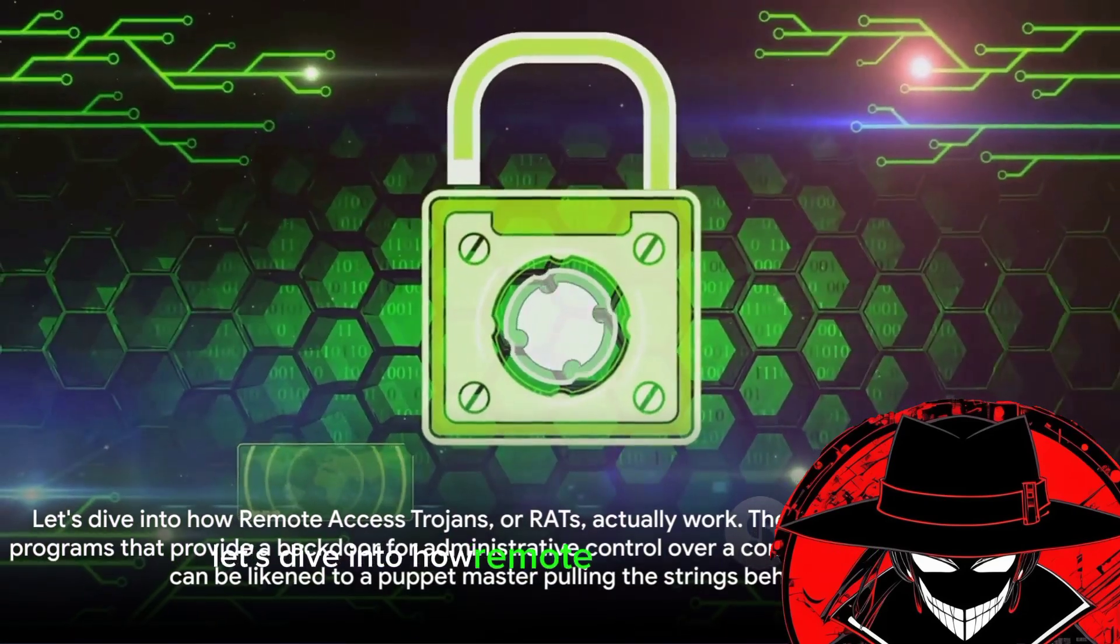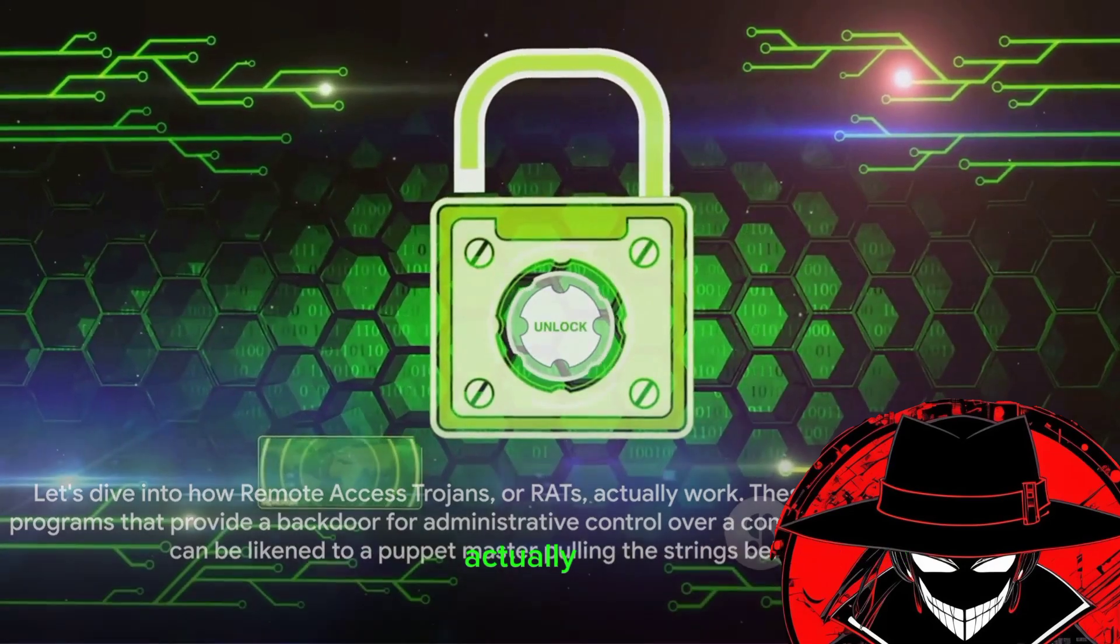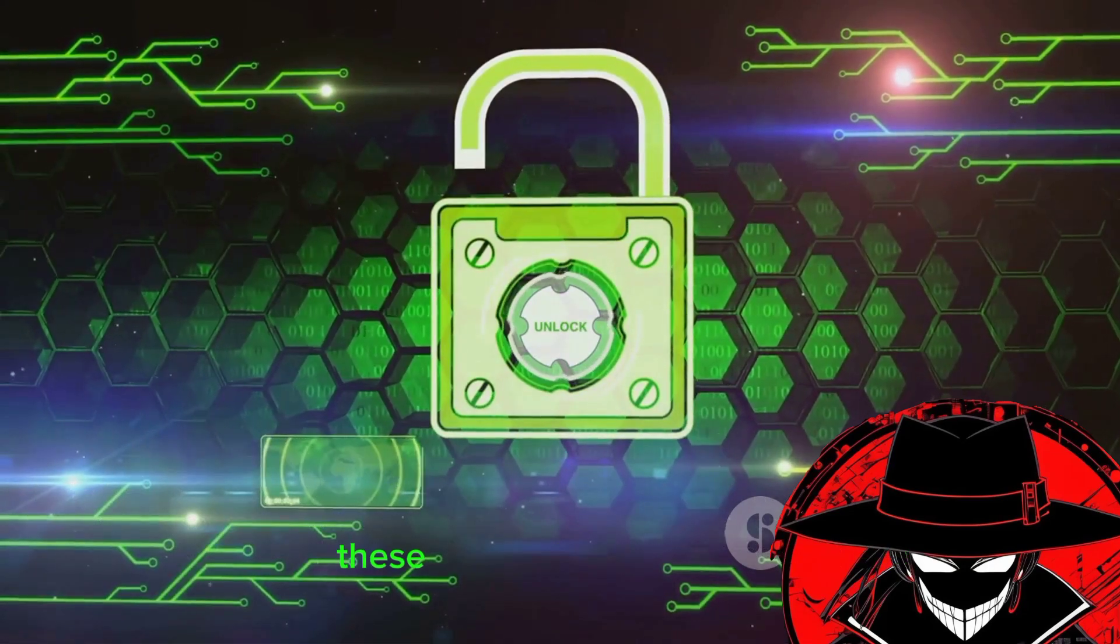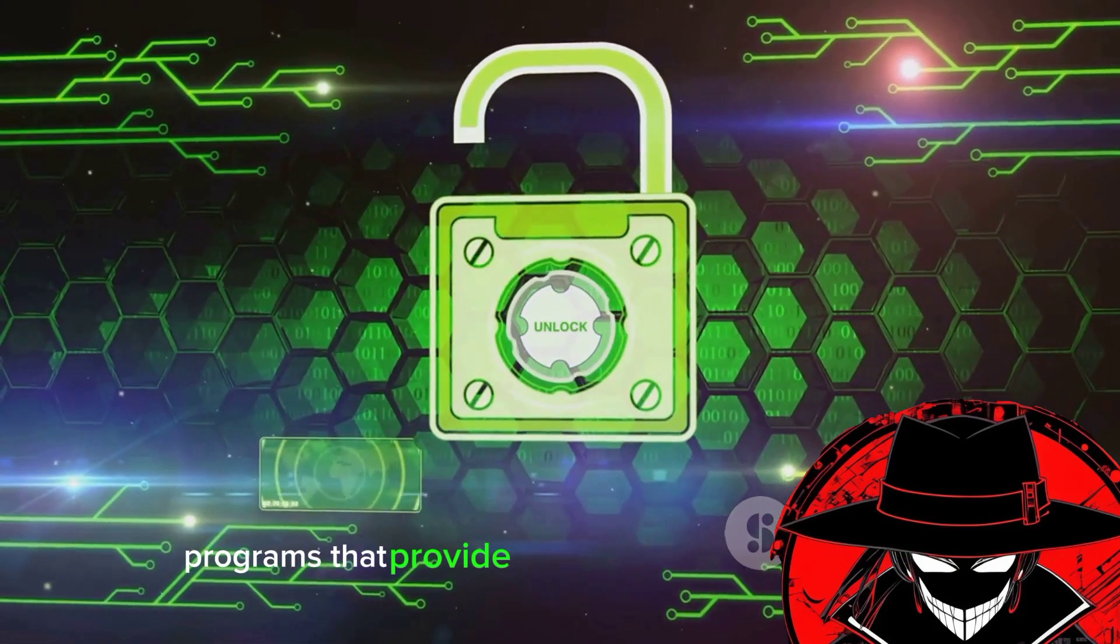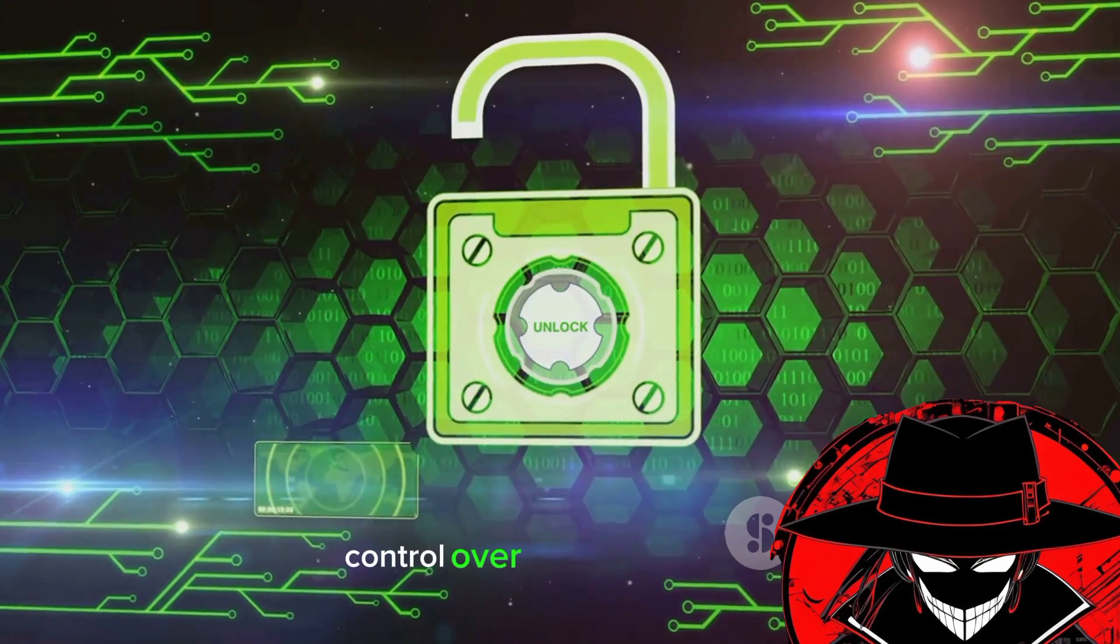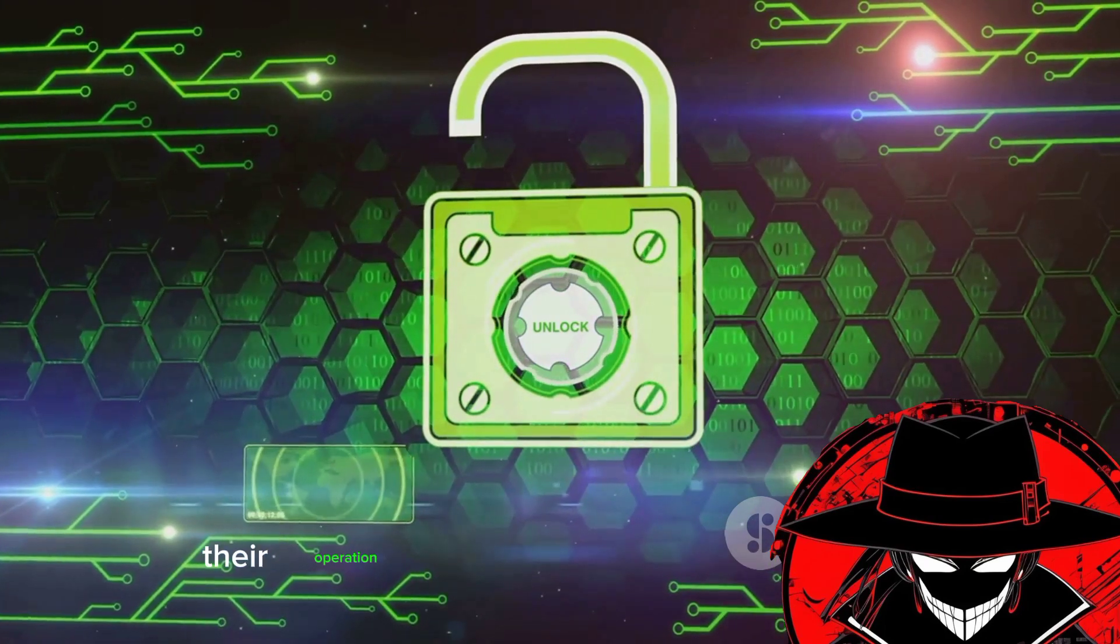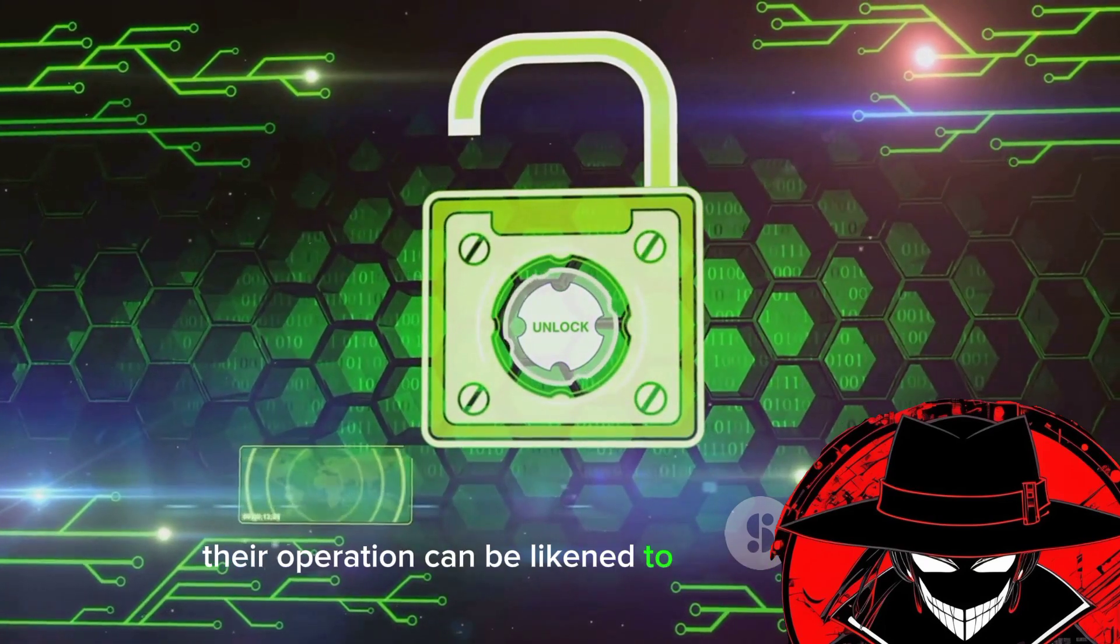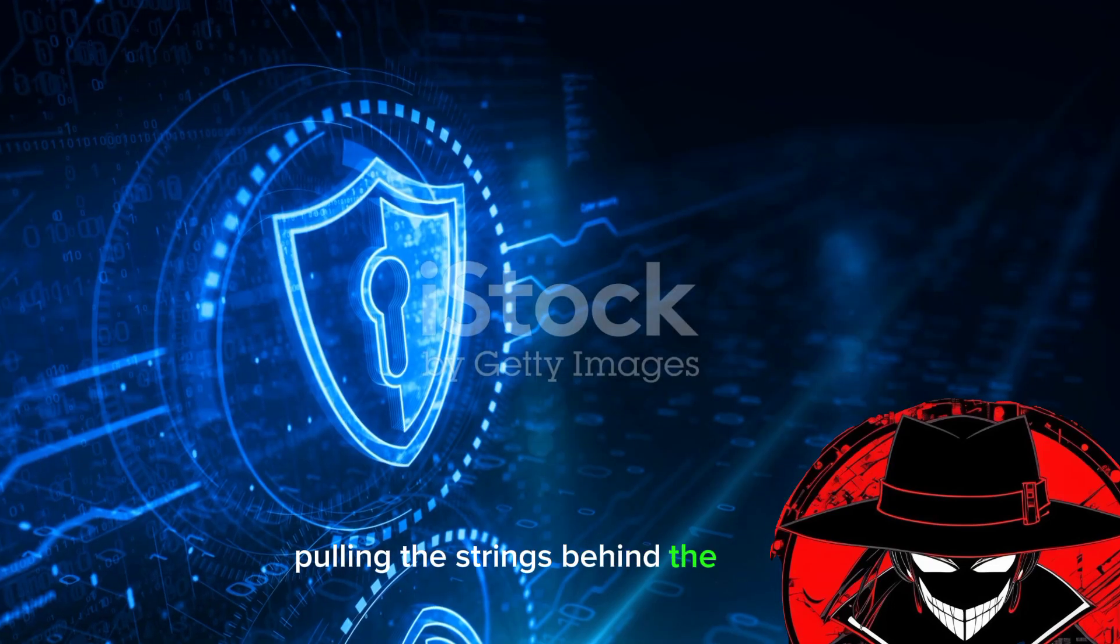Let's dive into how remote access Trojans, or rats, actually work. These crafty tools are software programs that provide a backdoor for administrative control over a computer system. Their operation can be likened to a puppet master pulling the strings behind the scenes.